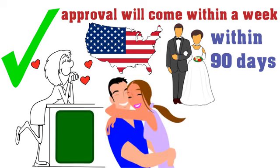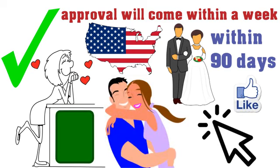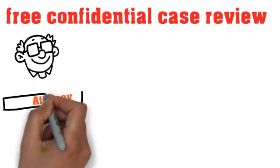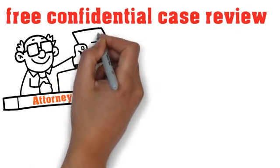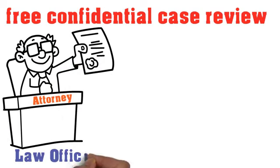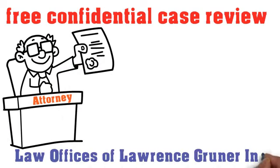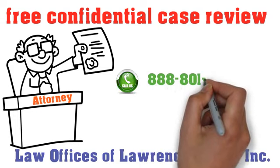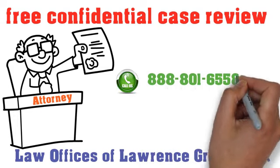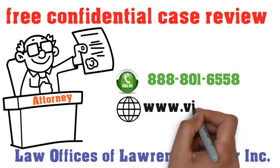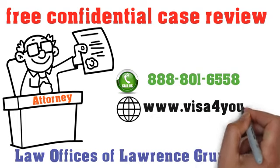If you liked this video, please make sure to click the like button. If you would like a free confidential case review by attorneys who have handled fiancé visas for over 20 years, please call or email us. Law Offices of Lawrence-Gruner, Inc. 888-801-6558. www.visa4u.info.